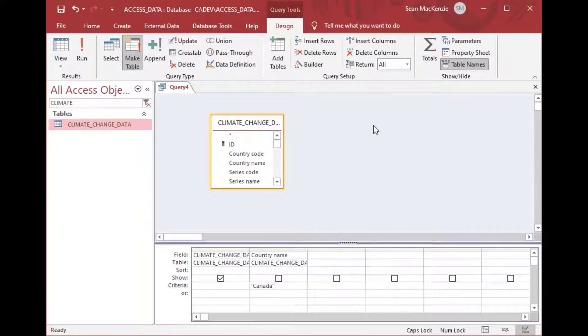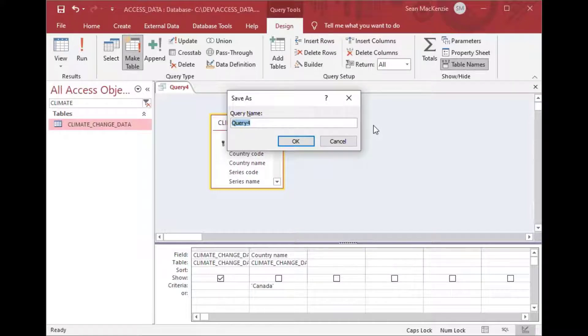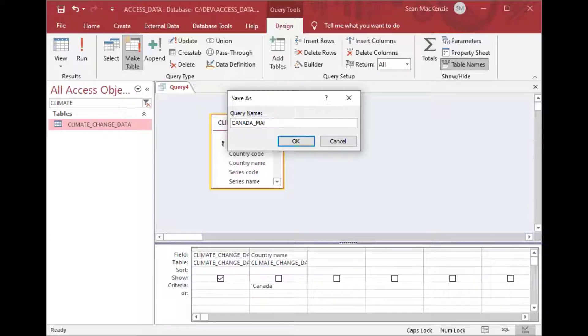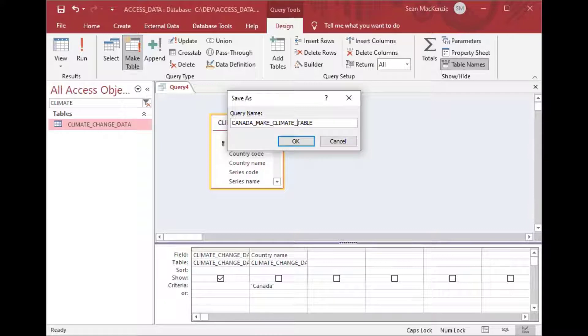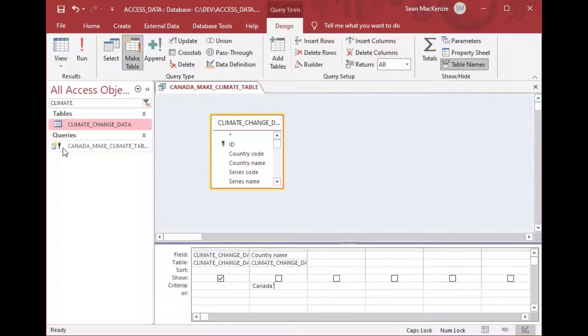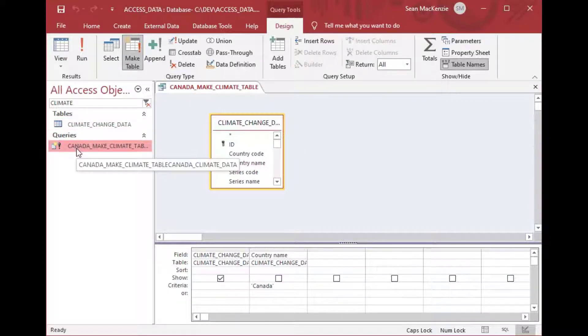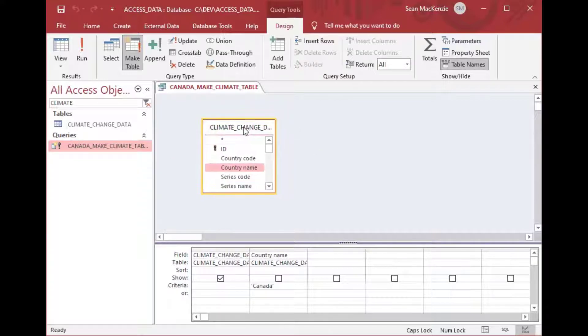And then you can see that's our filter. So you could have multiple tables joined in here or whatever but this is a simple example. And so I'll hit save and then we'll call this Canada make climate table so that it's grouped together with our climate data. And you can see as soon as I hit OK it pops up on the left there even though we filtered it because we have the word climate in there.